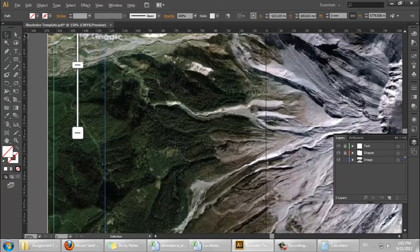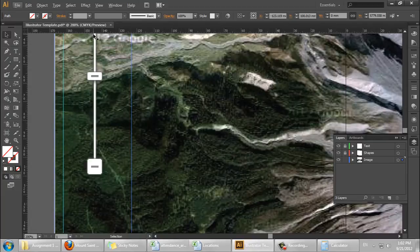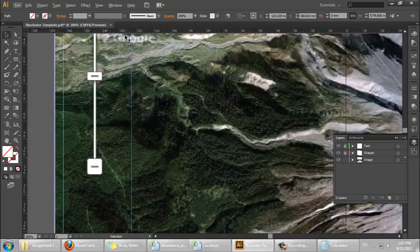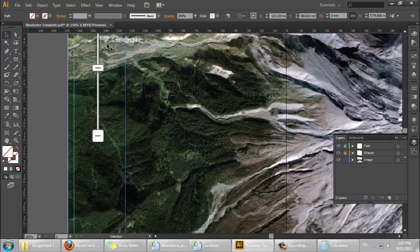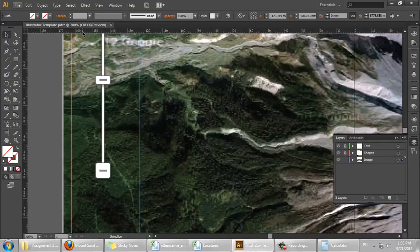You can see now we've got almost exactly 40 millimeters.